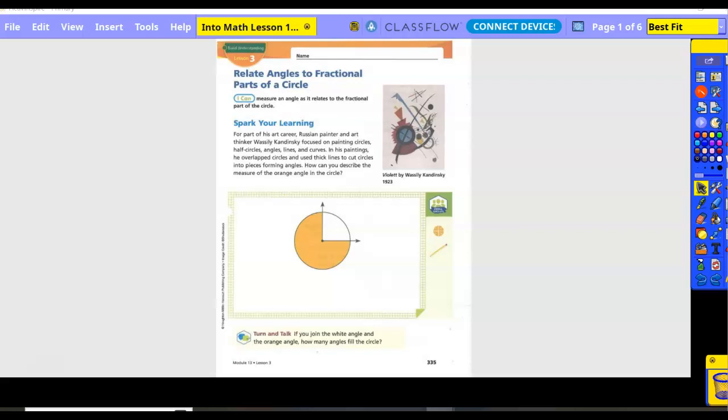Spark your learning. For part of his art career, Russian painter and art thinker Wassily Kandinsky focused on painting circles, half circles, angles, lines, and curves. In his paintings, he overlapped circles and used thick lines to cut circles into pieces, forming angles. How can you describe the measure of the orange angle in the circle?